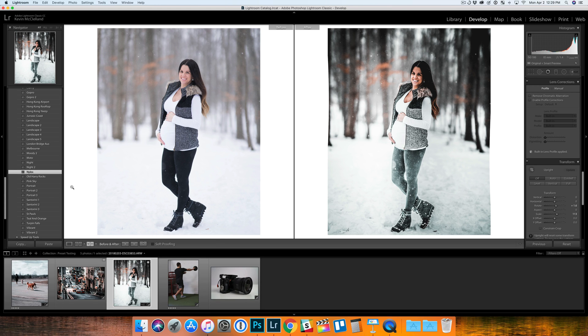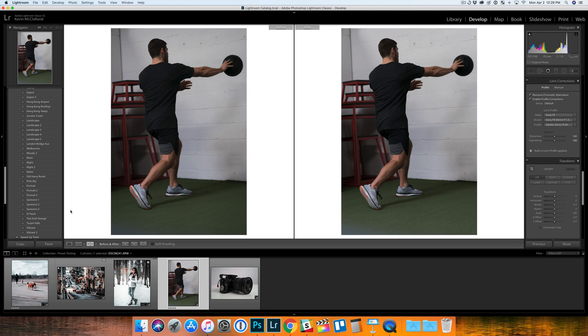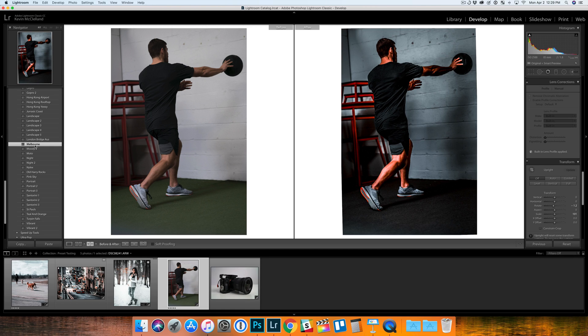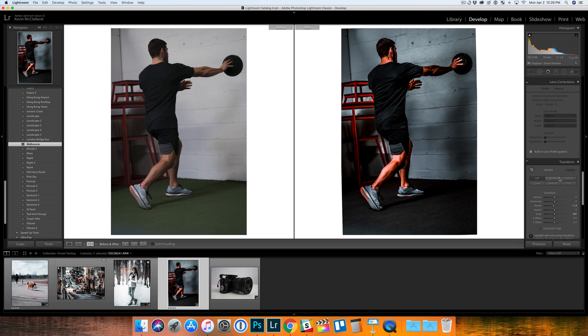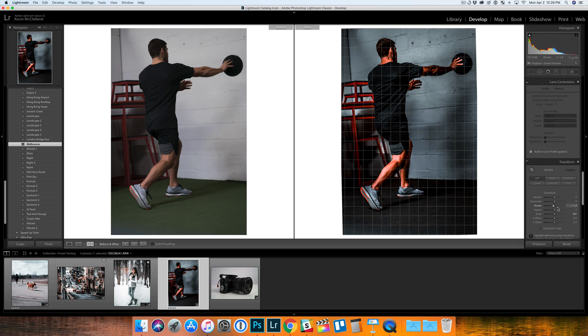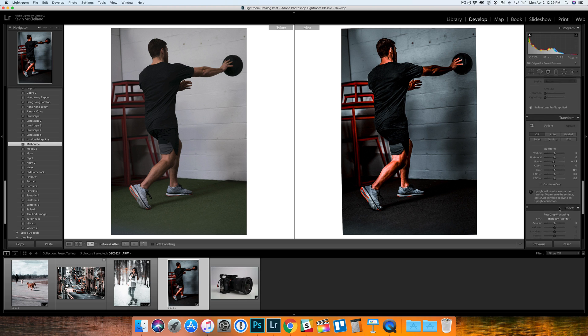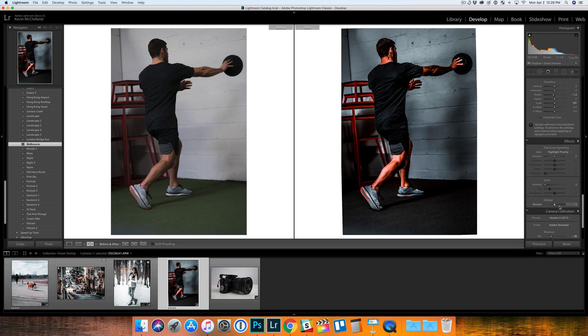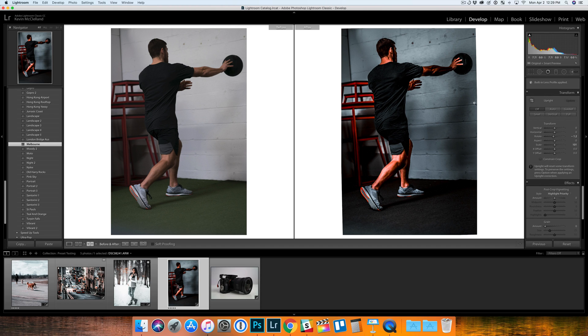This next photo here, let's look at Melbourne. I like this one quite a bit - I think that looks much better than the original photo here. Again, you always want to do some tweaking. This has some rotation to it again, so another issue with this preset.